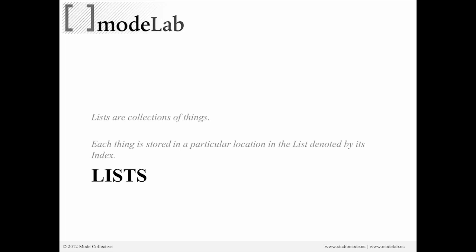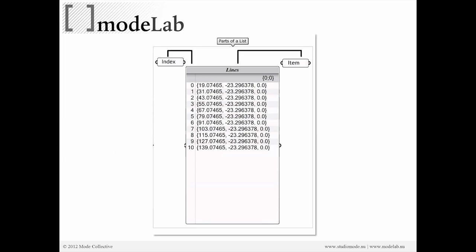Each thing - we're calling it a thing so that it's understood generically, whether it's a point or a number - each thing is stored in a particular location in the list, and we can access that particular item by an index. So lists are really absolutely necessary when we're working in Grasshopper.